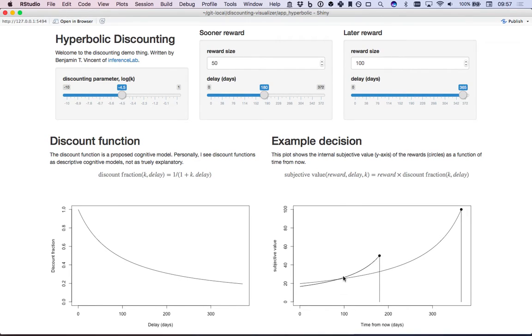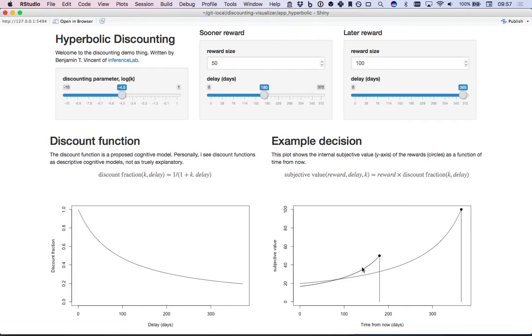But then if you wait another few days or weeks and then ask them what they prefer, if they are discounting in this way they should say, oh I've changed my mind now, I would like to go for the sooner smaller reward.